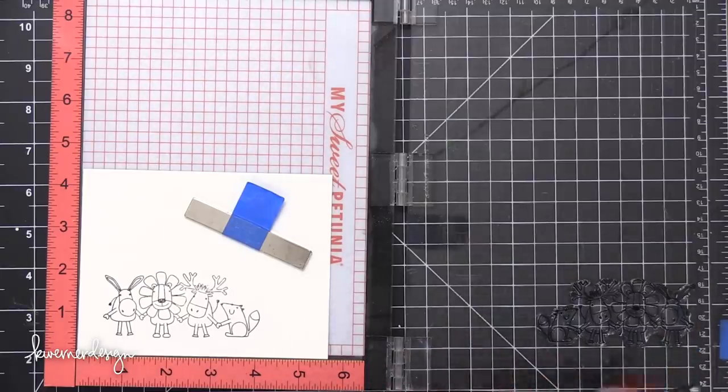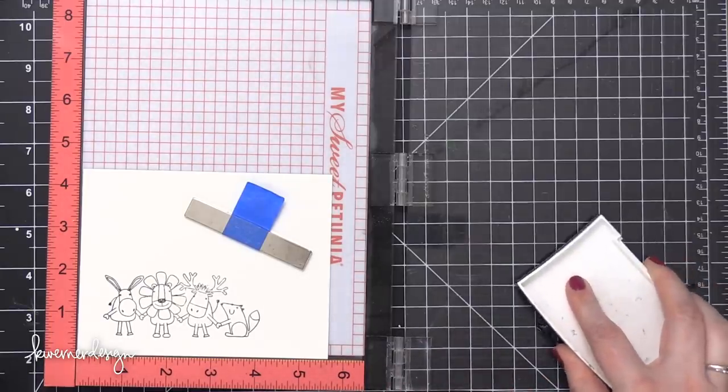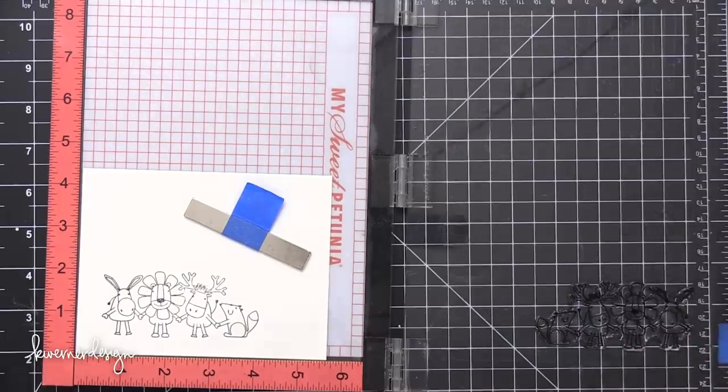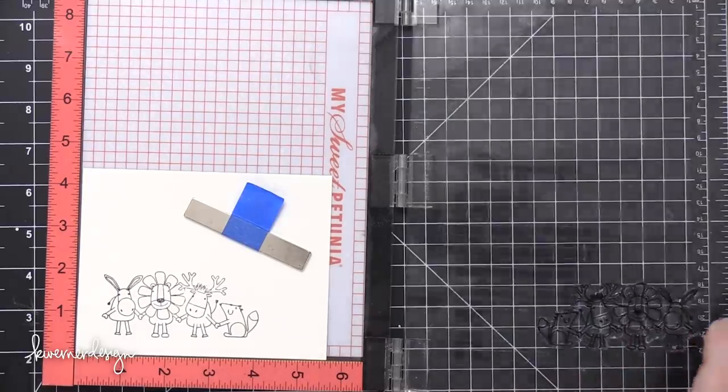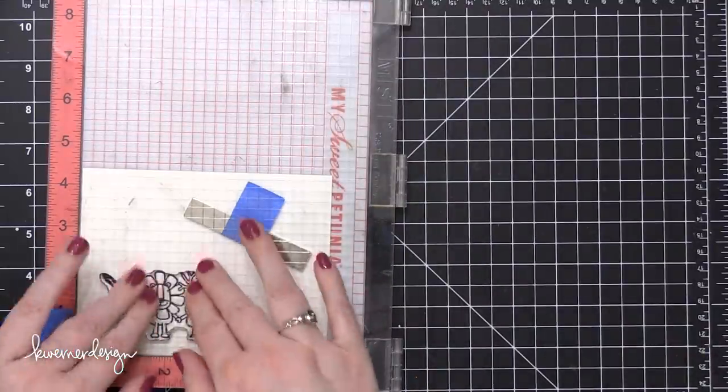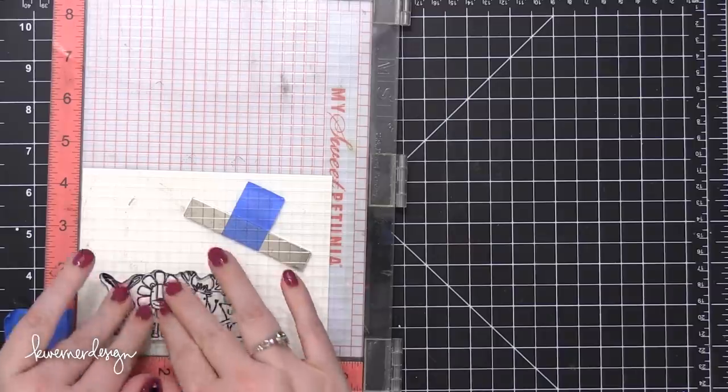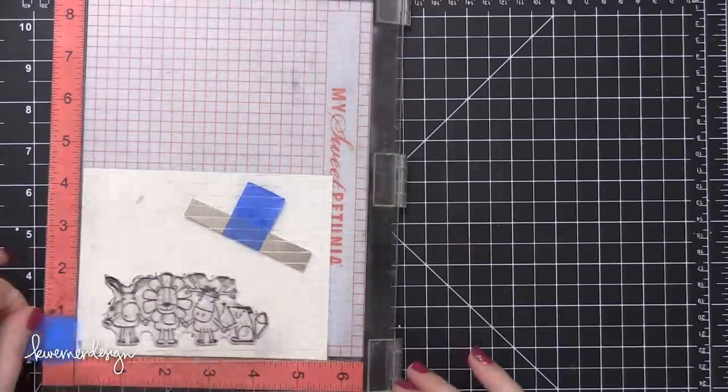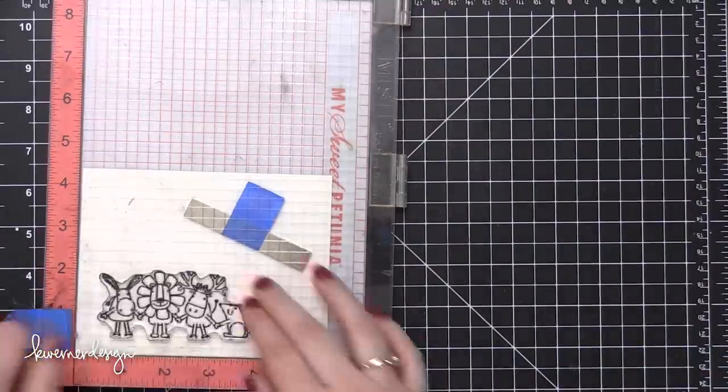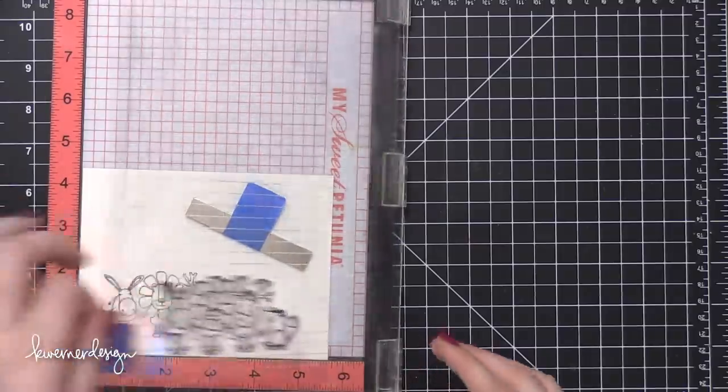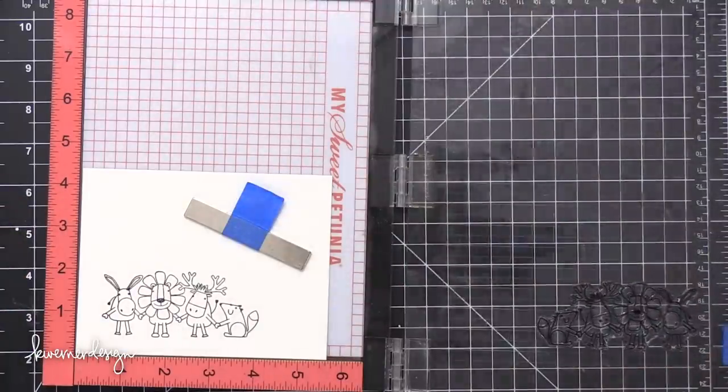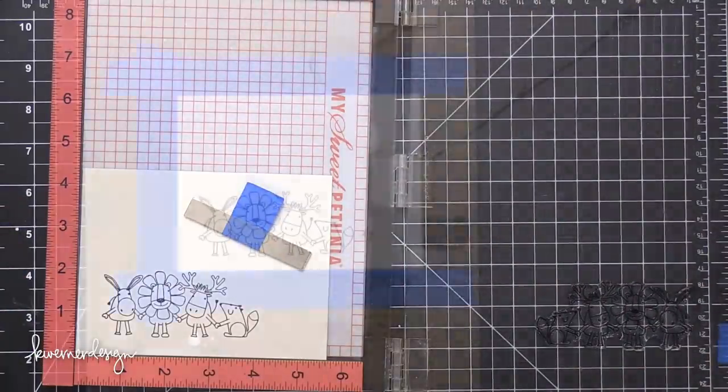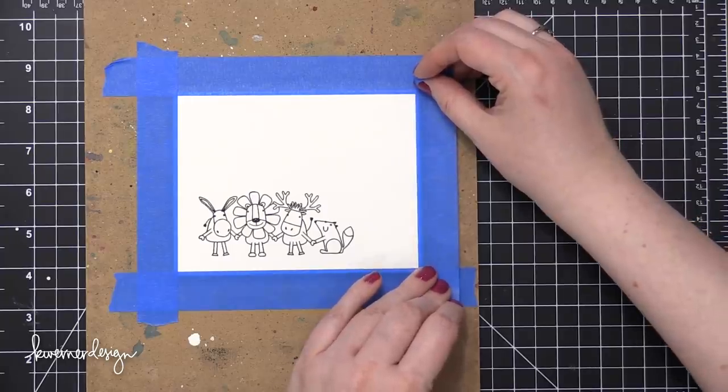Because the surface of the watercolor paper is quite textured, the lines of the stamping might be a little bit wonky. They might have some gaps or some pieces missing. So I'm going to stamp this multiple times. And that's when using a MISTI stamp positioning tool comes in handy. So I'm pressing this down, getting really good solid black lines.